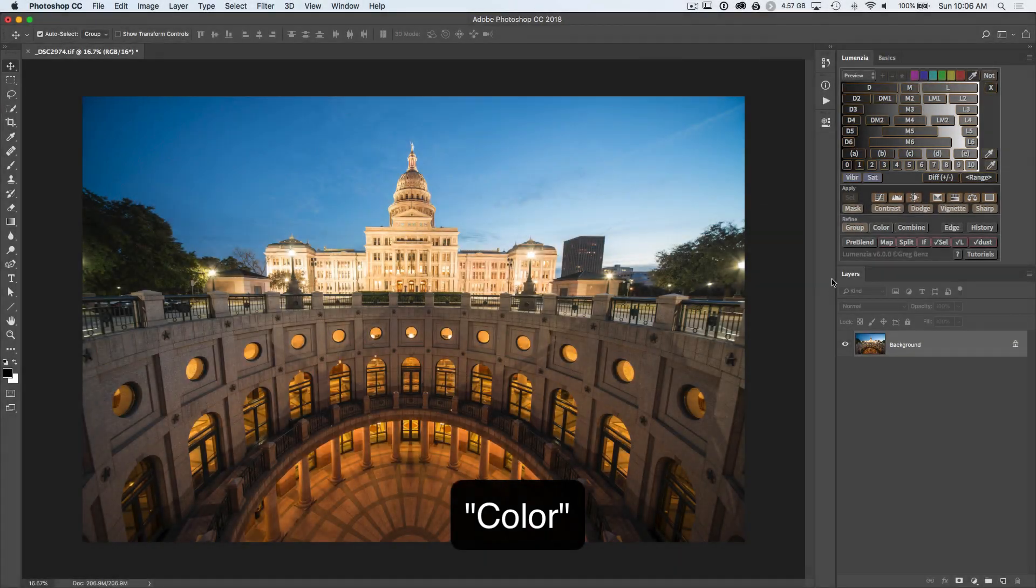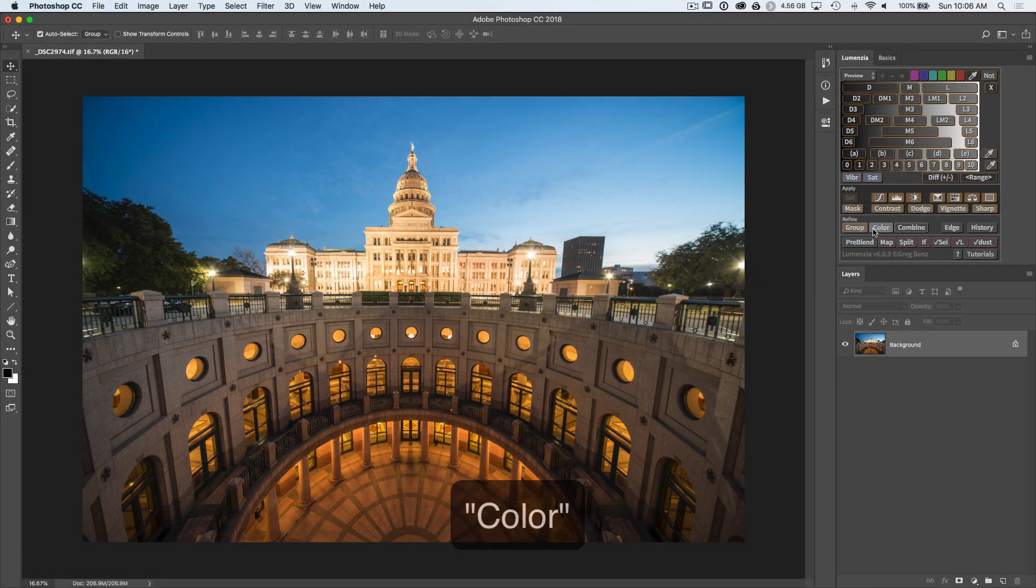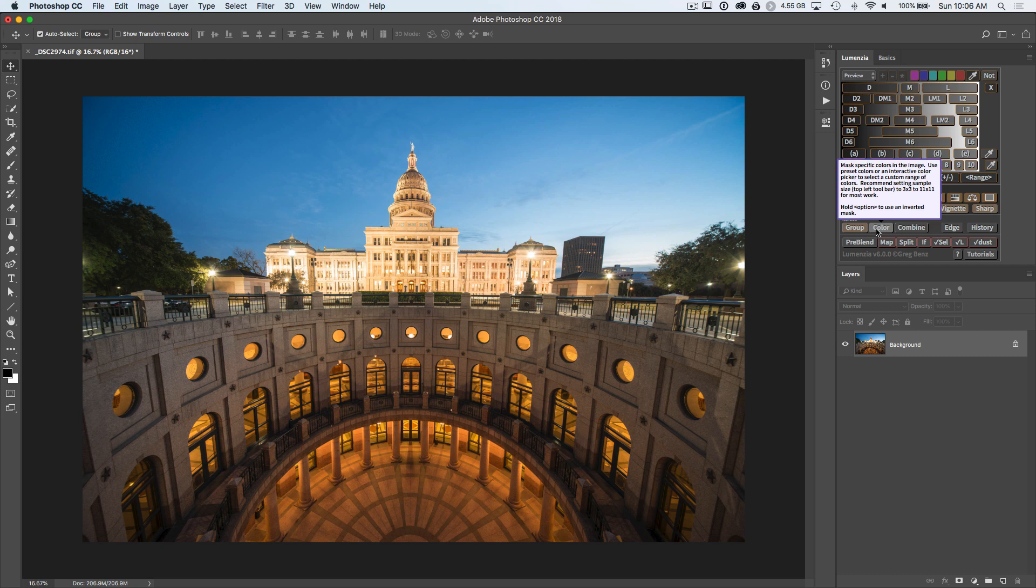In this tutorial, you'll learn how to use the color button in Lumensia. The purpose of this button is to allow you to refine masks or selections by color because luminosity is oftentimes not enough.